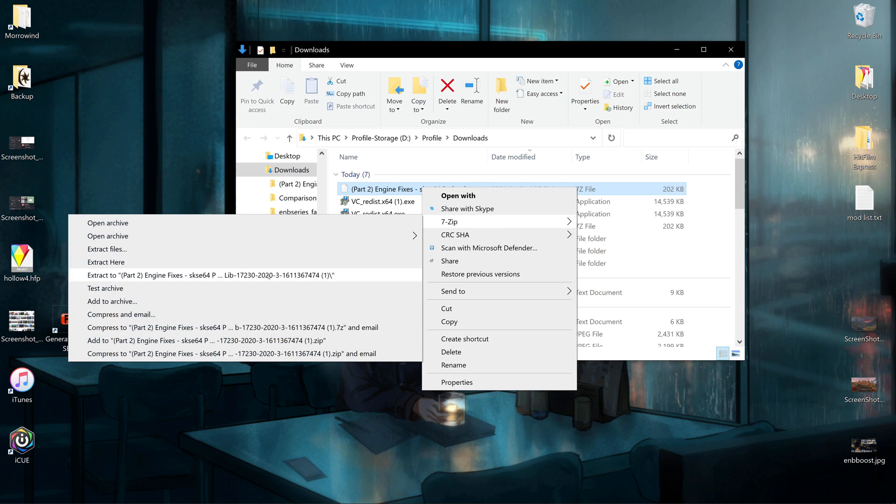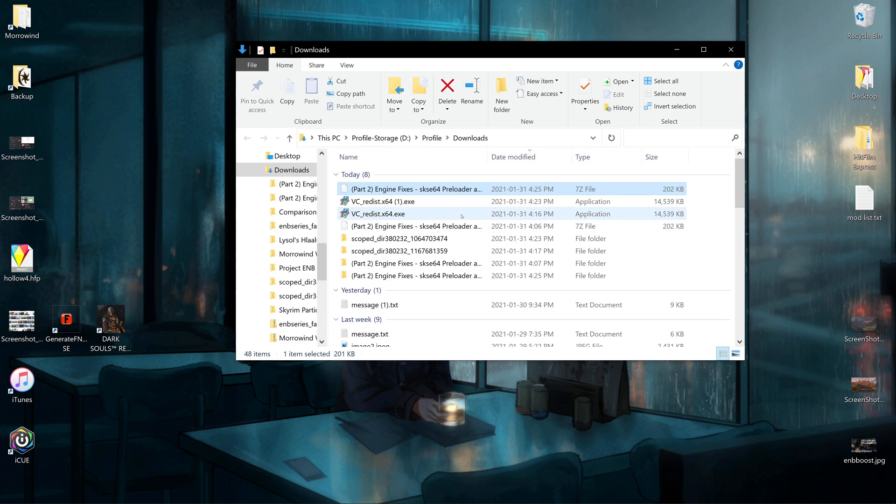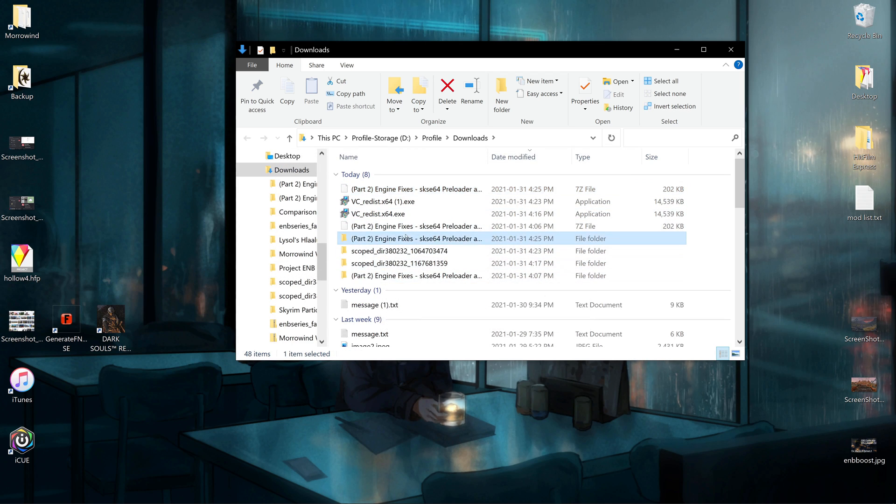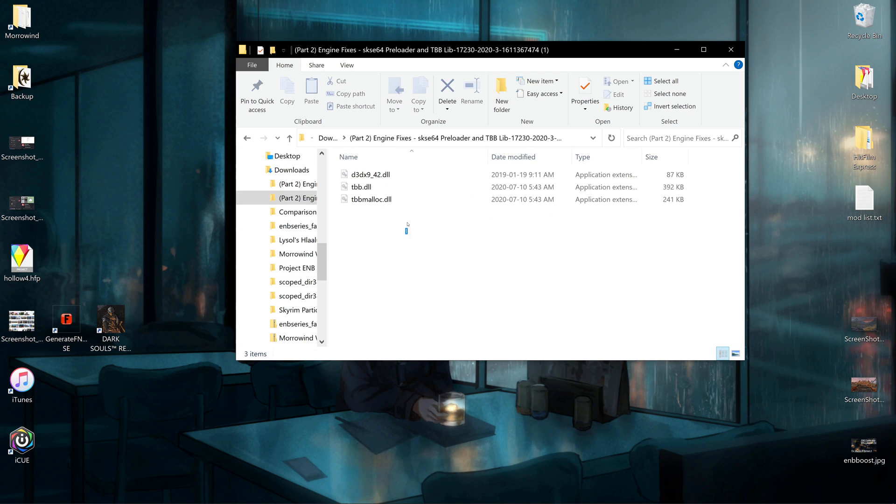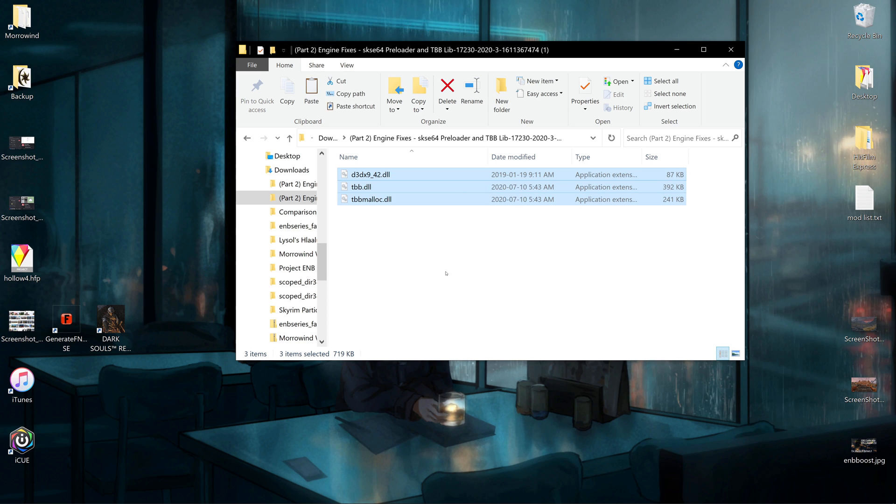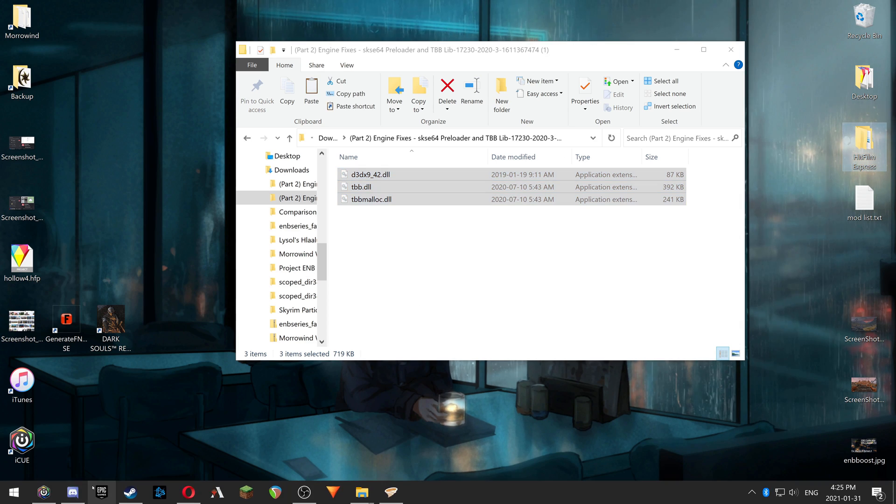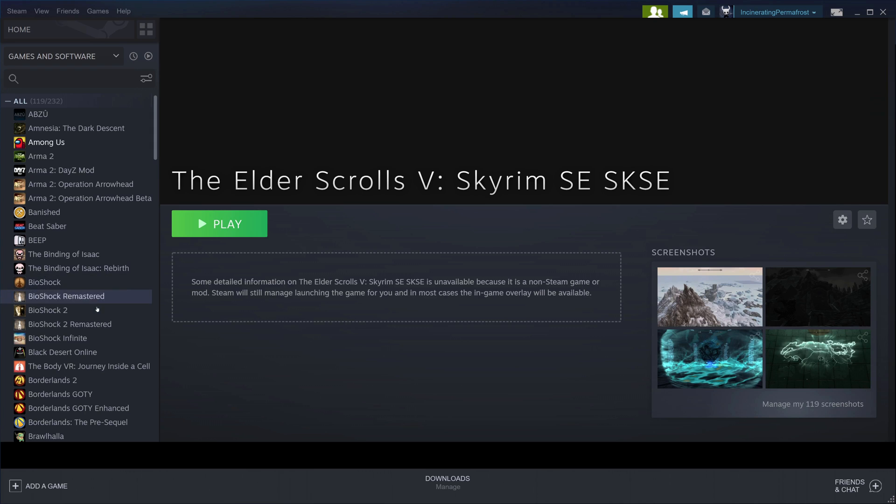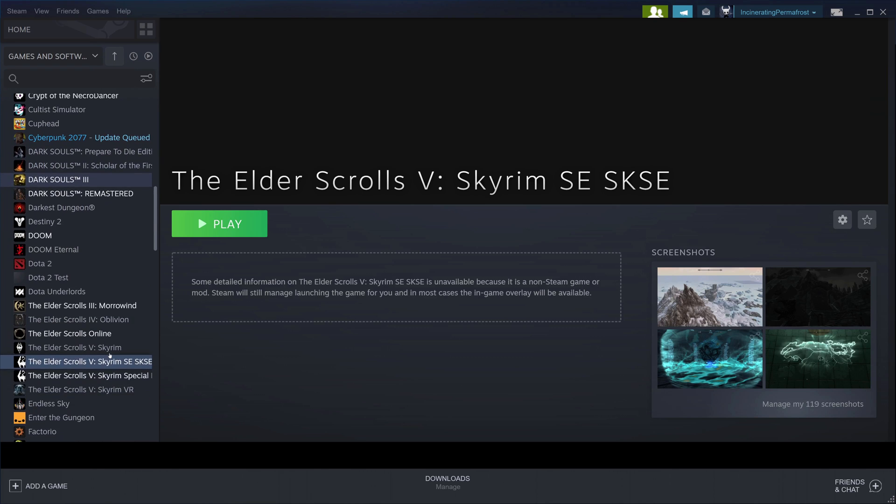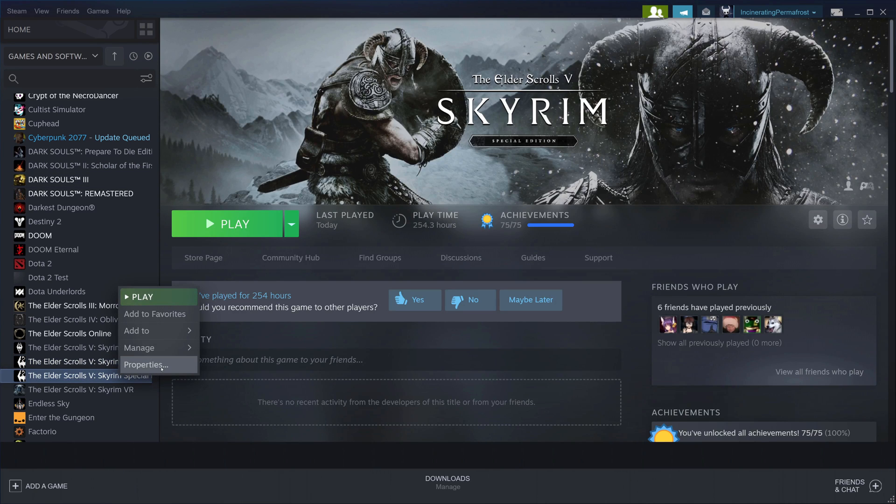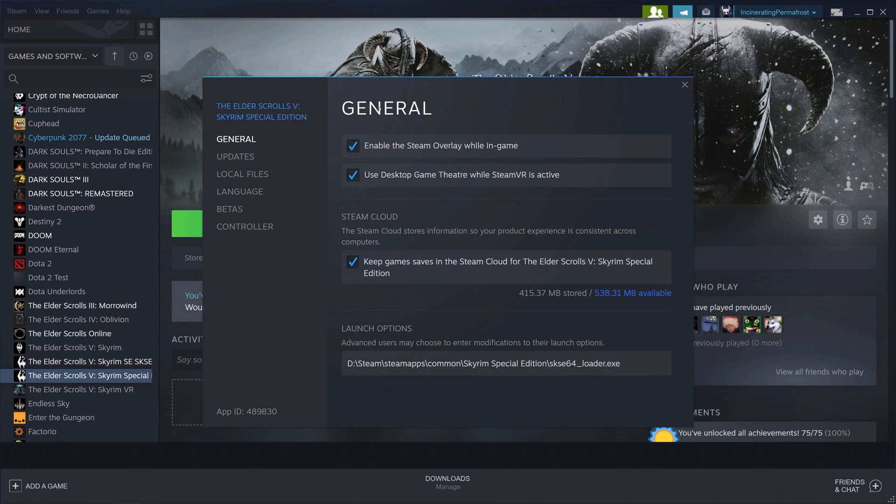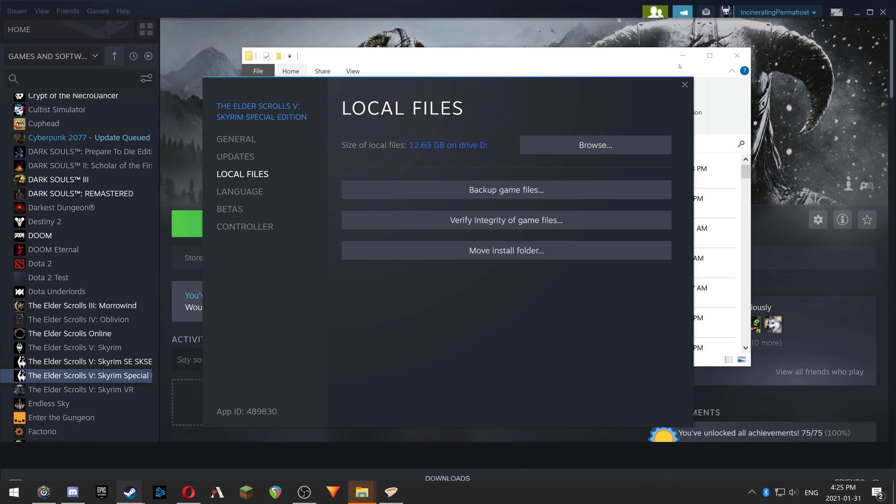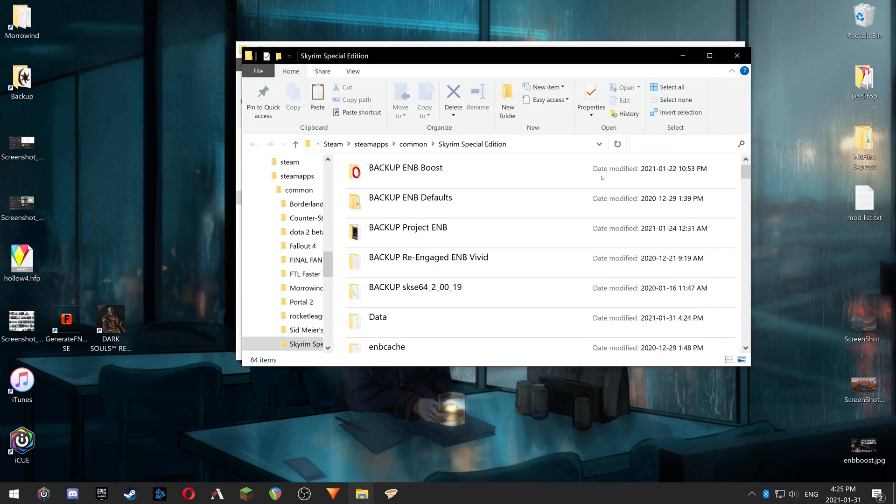We have Part Two, we get these three DLL files. Now we're going to want to copy these, go to wherever—I use Steam, so Steam—then we go on the left side of the screen here, properties, browse local files, and now we're in the correct folder we need to be.